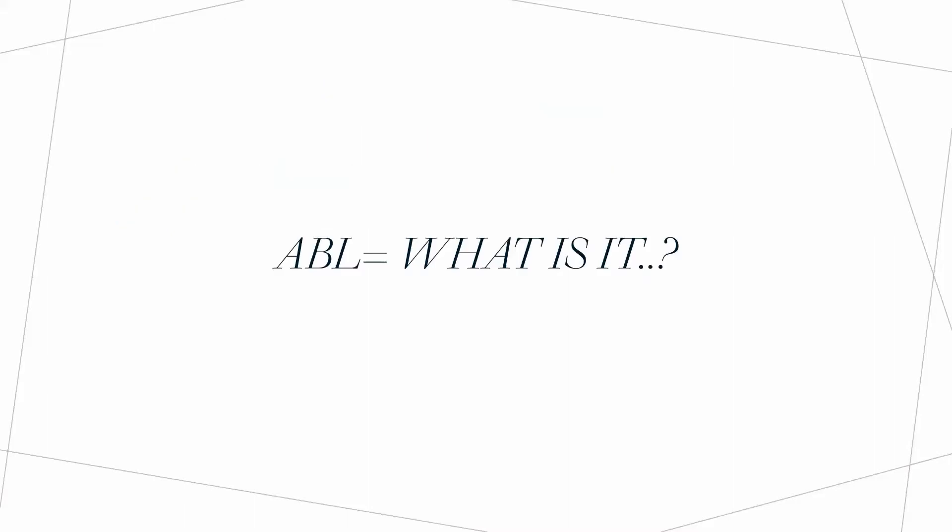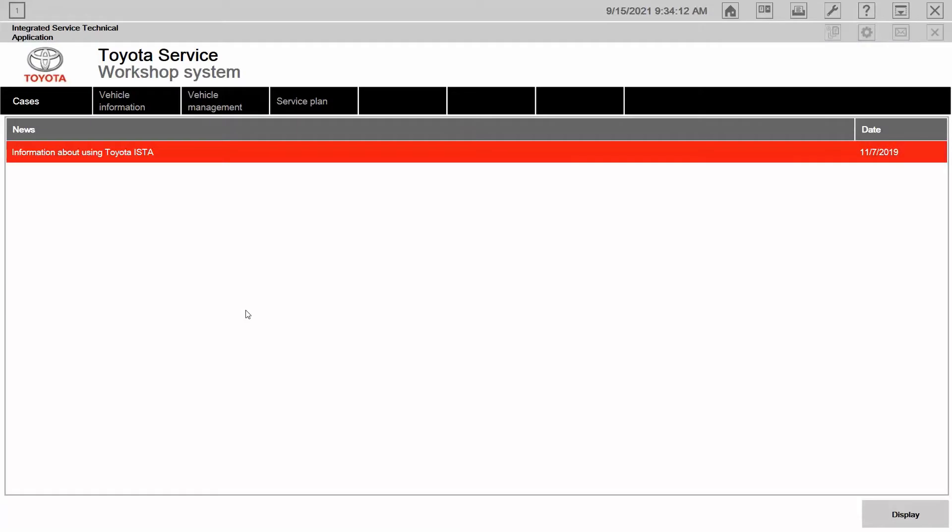If you remember from the previous video, an ABL, what was it? It simply is a procedure. So we know that diagnostic information is available on ISTA only, it's not on TIS. So the question becomes, what if we had a scenario where we needed to actually access information that was on ISTA but do not have a vehicle that's present?